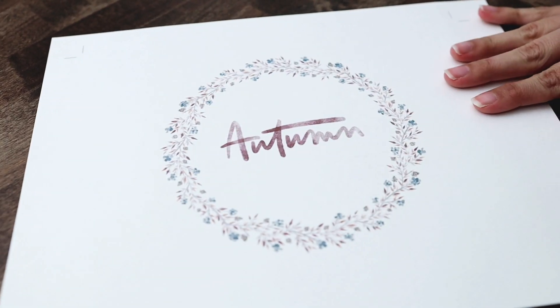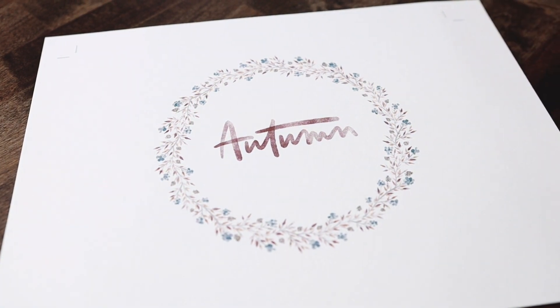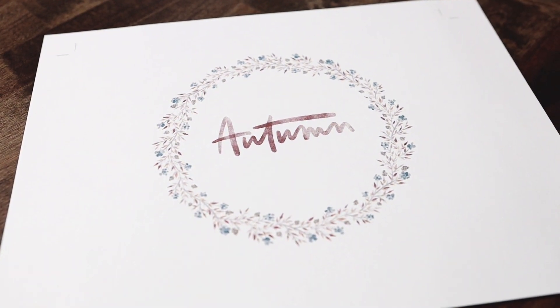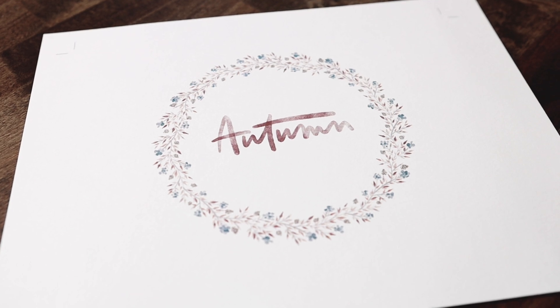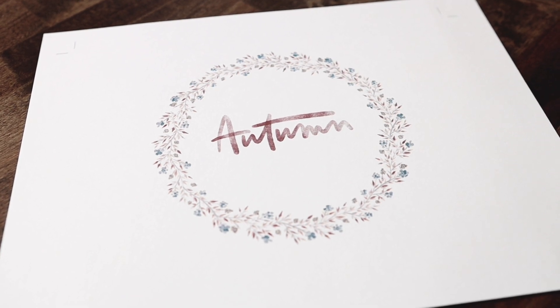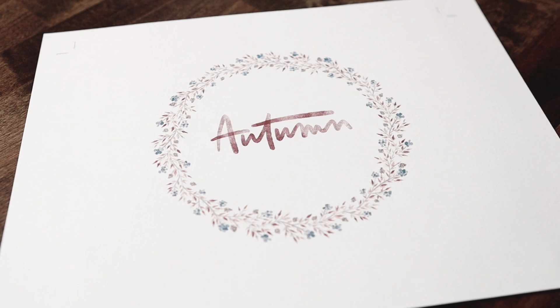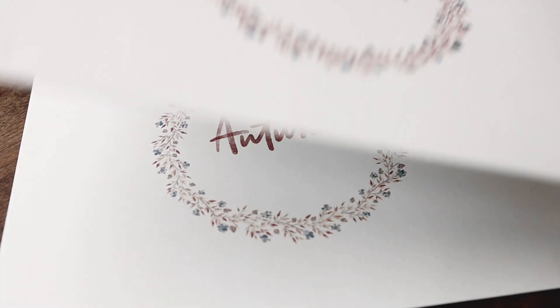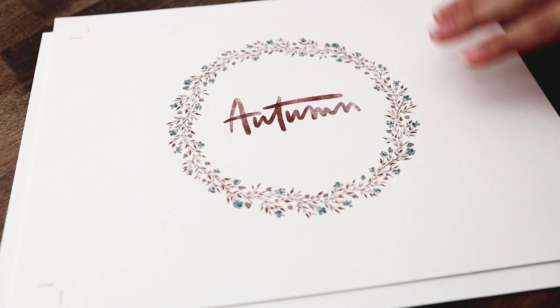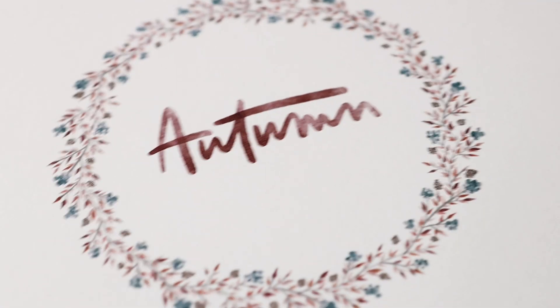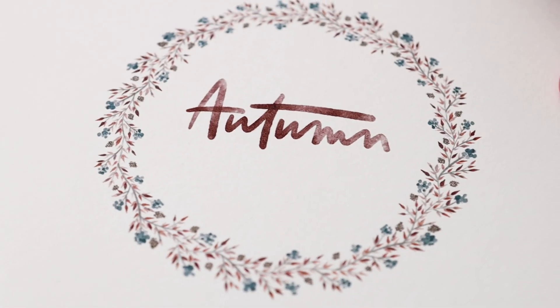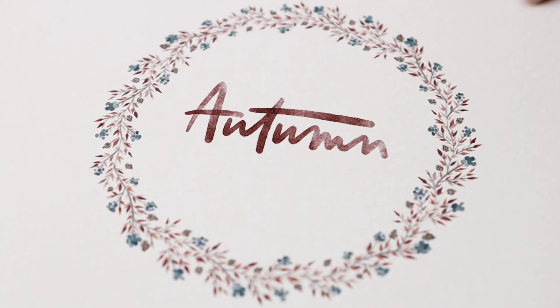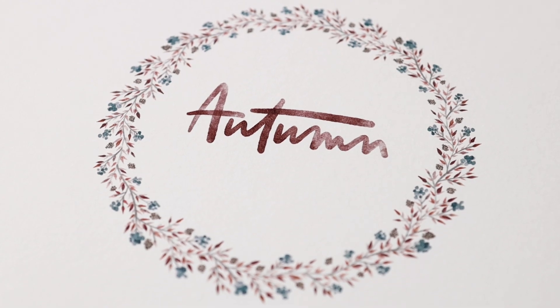So I just want to start out by showing you a before and after. So this was last week's tutorial where we created a fall watercolor wreath in Procreate. I'll leave a link to this tutorial right in the video description. So you can see the before print, how everything looks pretty dull and not super exciting. And then the after is incredibly vibrant. All of our colors are really popping and coming forward. And that's the type of artwork that you would want to frame and display on a wall or sell the artwork. So that's what you can expect out of the rest of this video.